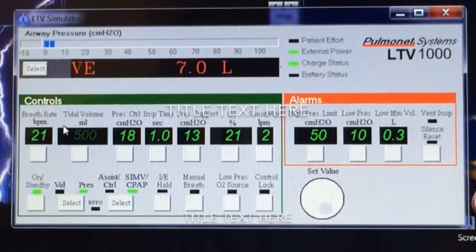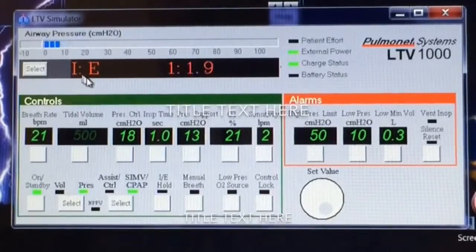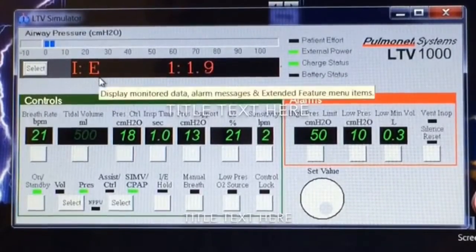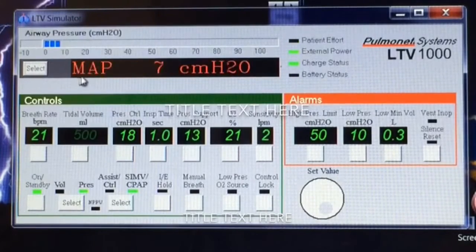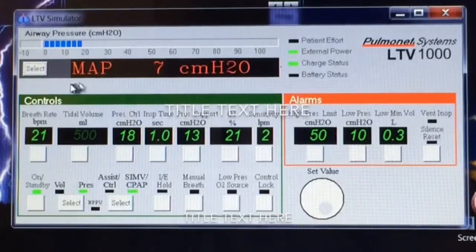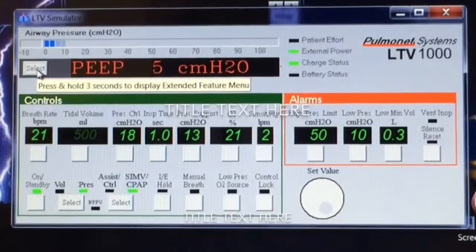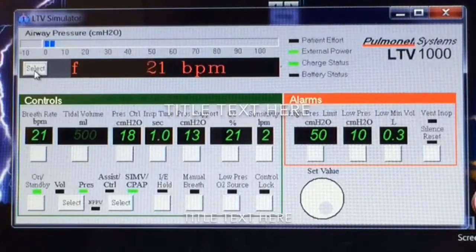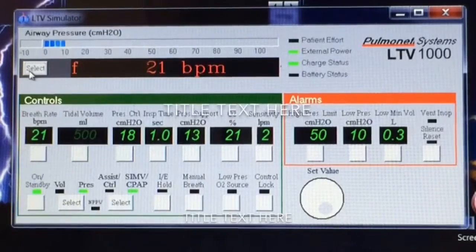Now, if the ventilator's been running for a while, it will start scrolling through the different return patient values — VIP, the MAP, and so forth. If you need to chart them or go through them one by one, press the select button and it'll start going through one by one.